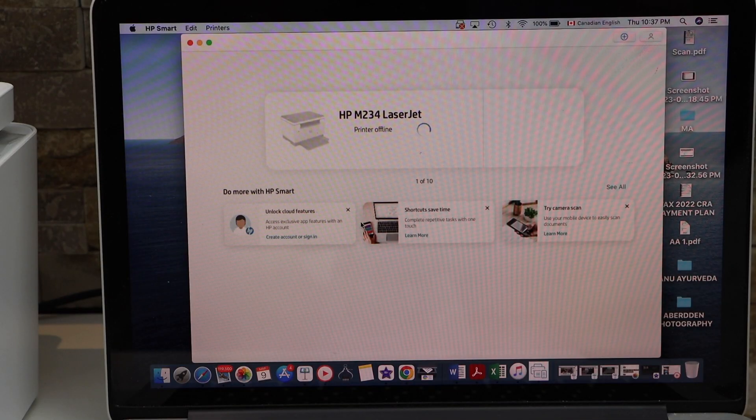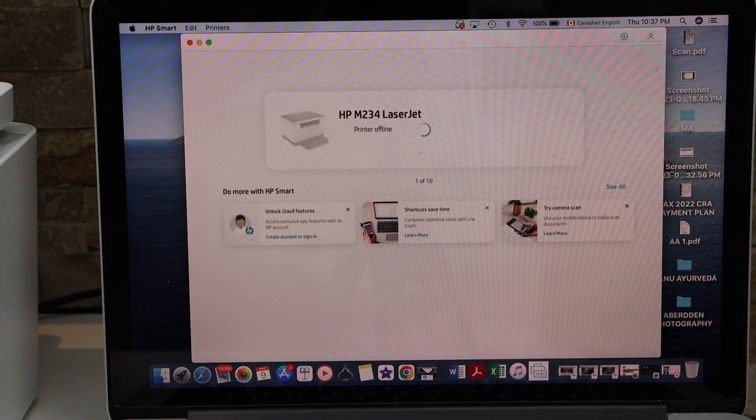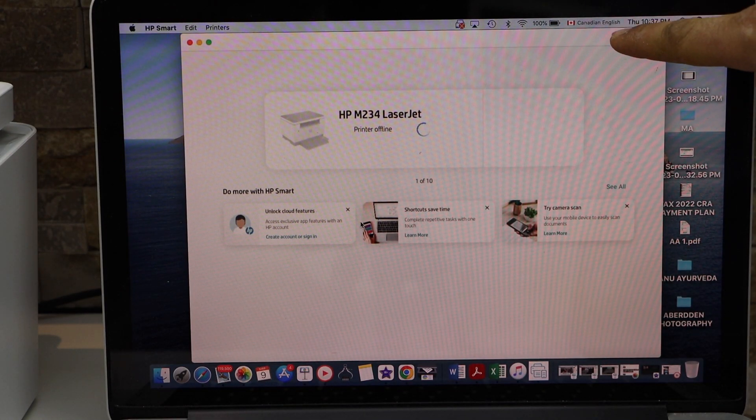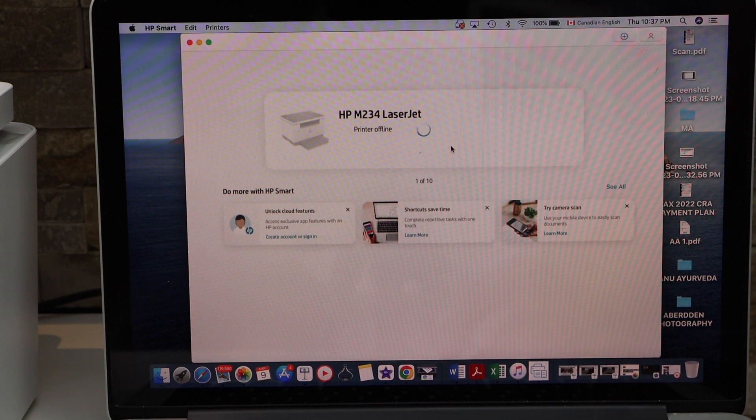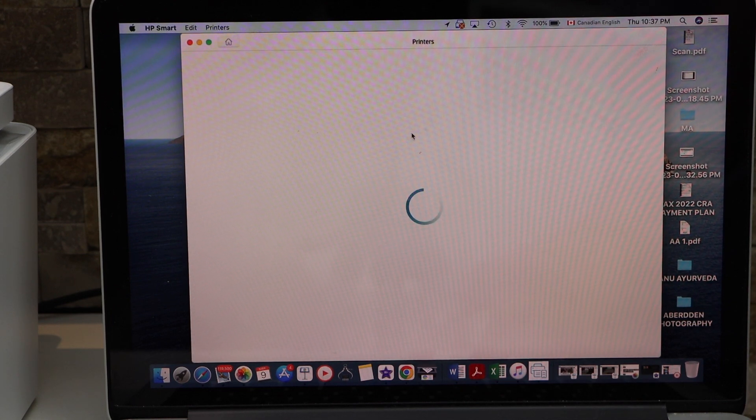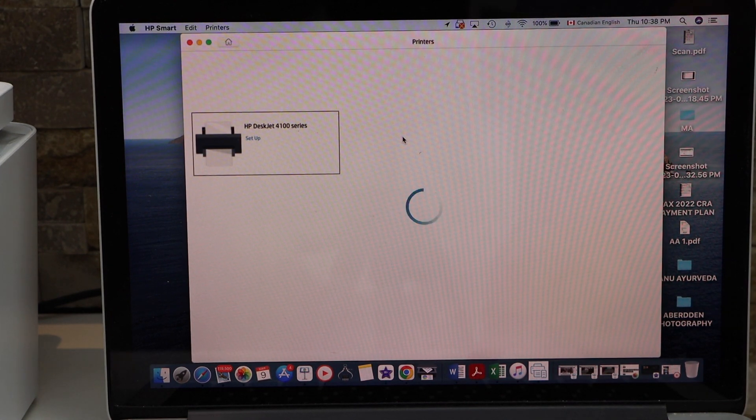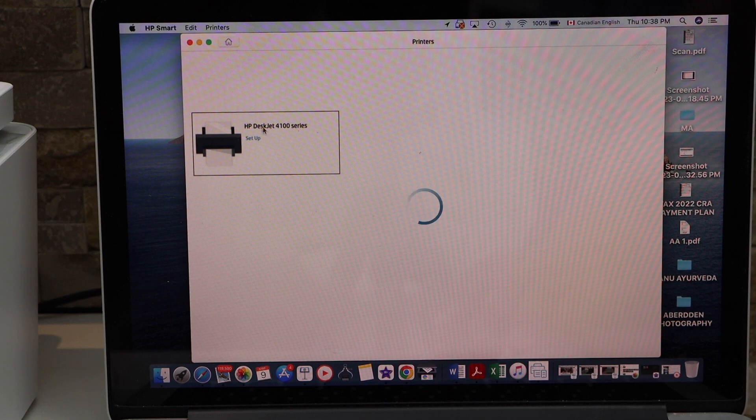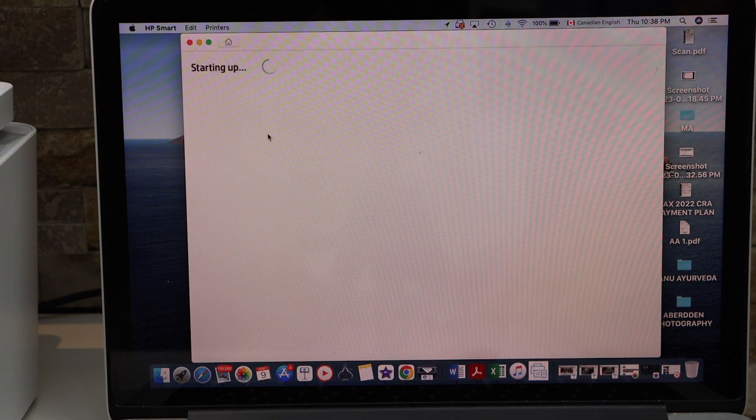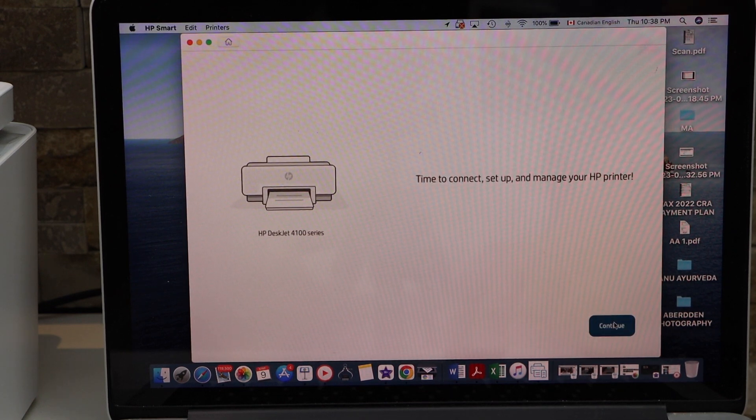In the HP Smart app we have to add the printer, so click on the plus button on the top. Select HP DeskJet 4100 series and click on Continue.